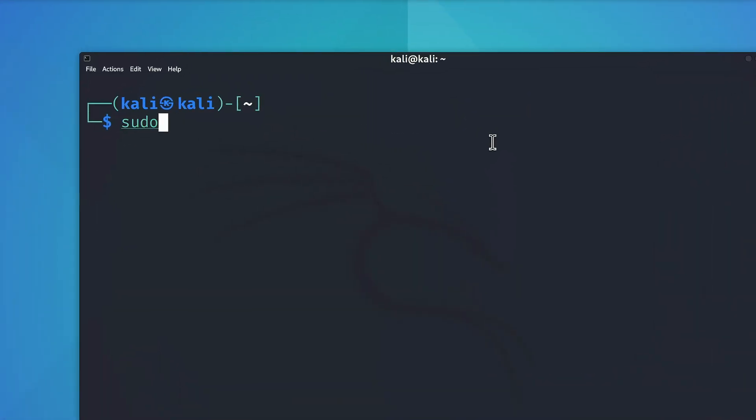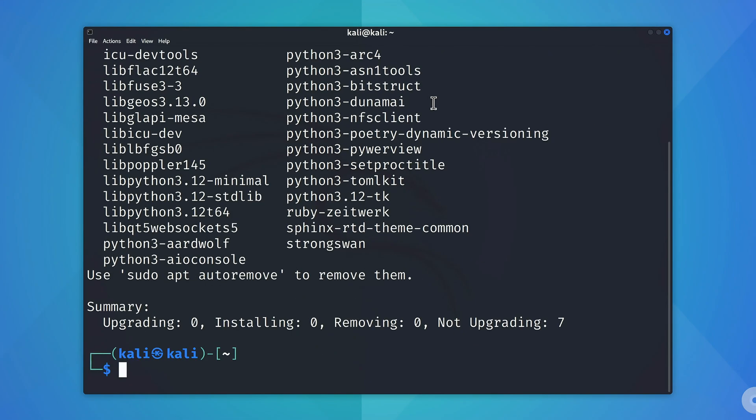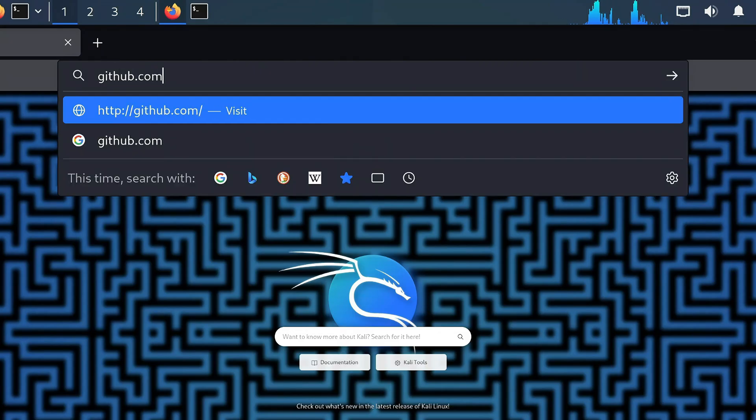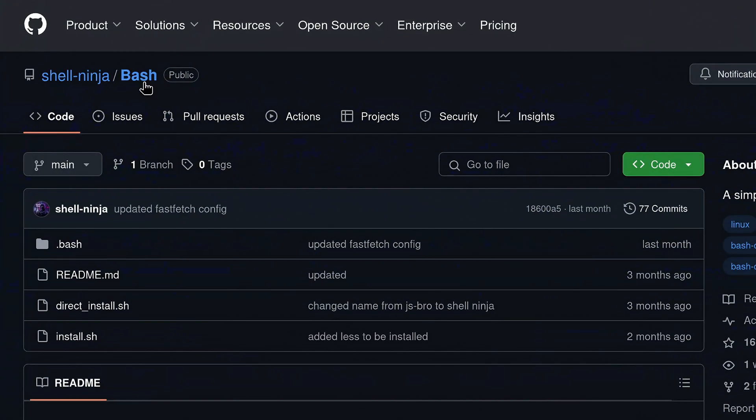So the command is going to be sudo apt install git, and then hit enter. Okay so now that git is installed on our system, the next step is to simply head over to github.com, and look for a tool that we can install real quick.